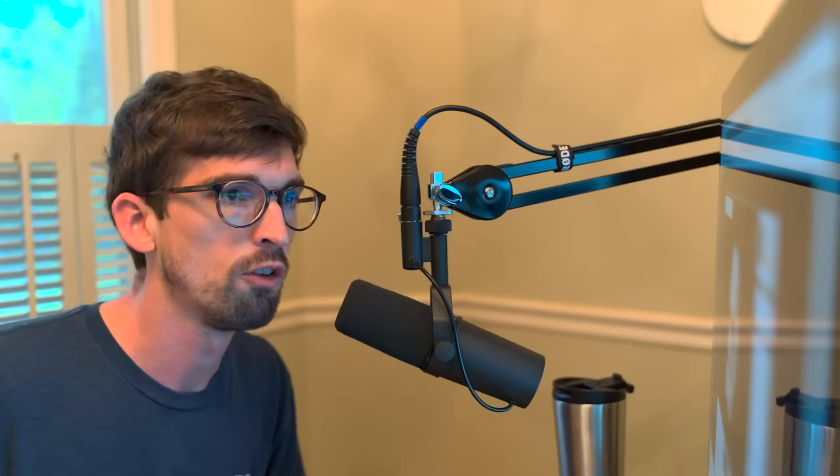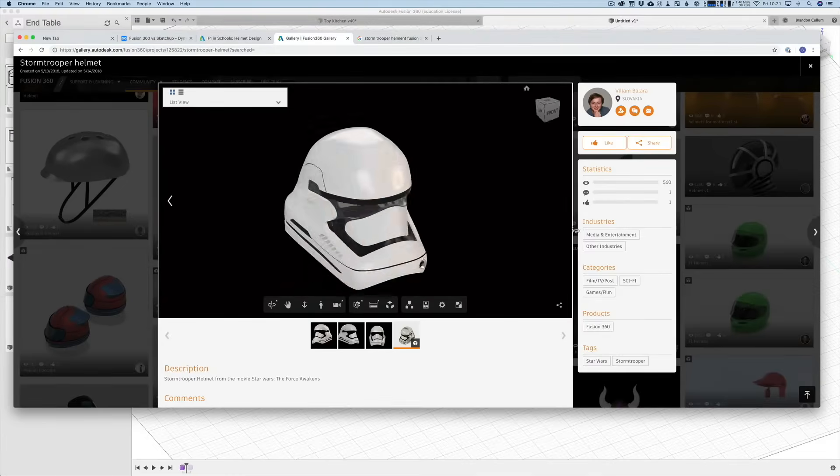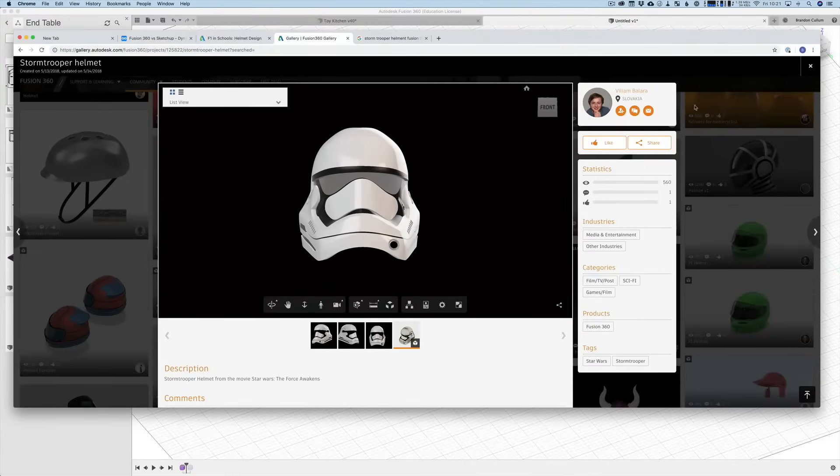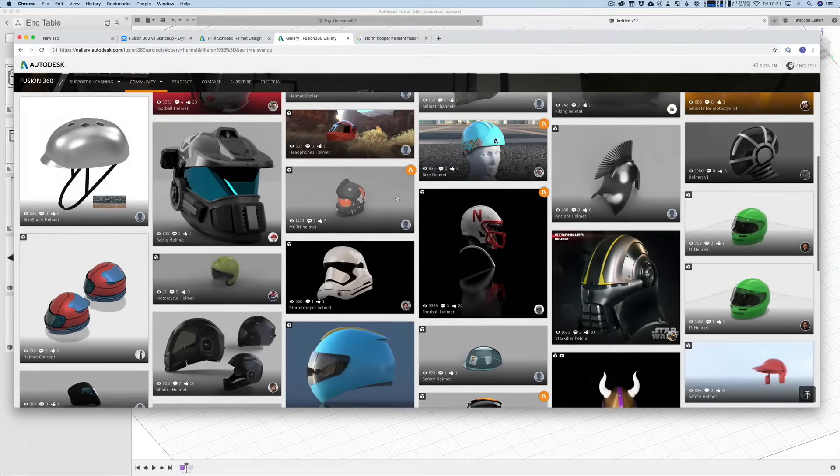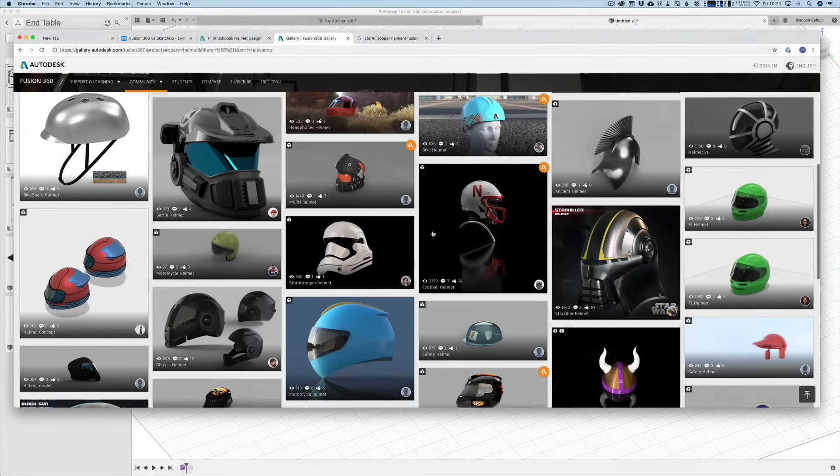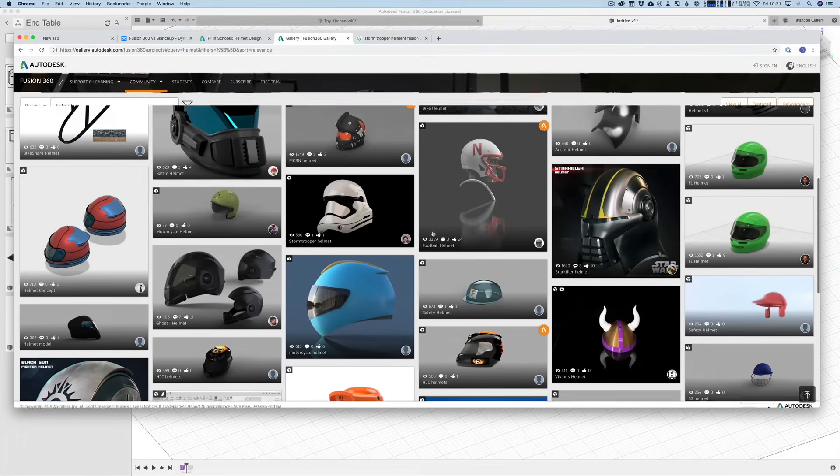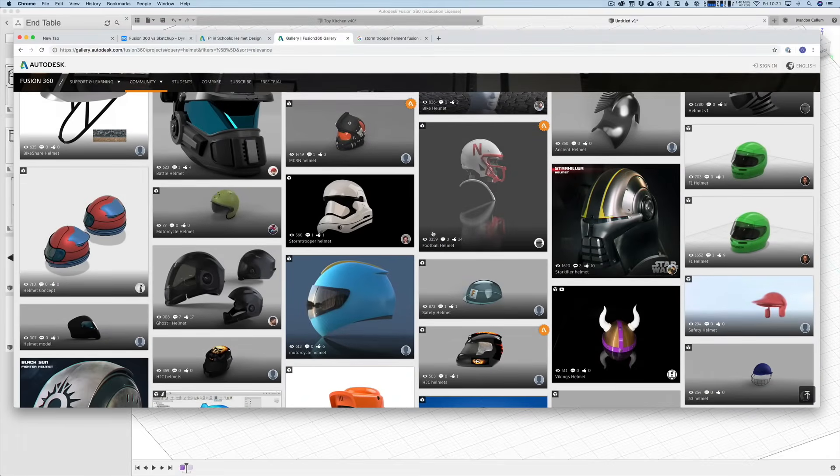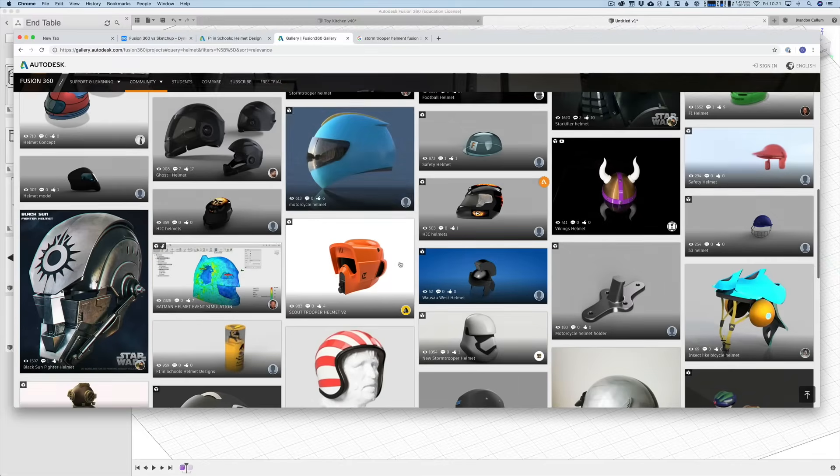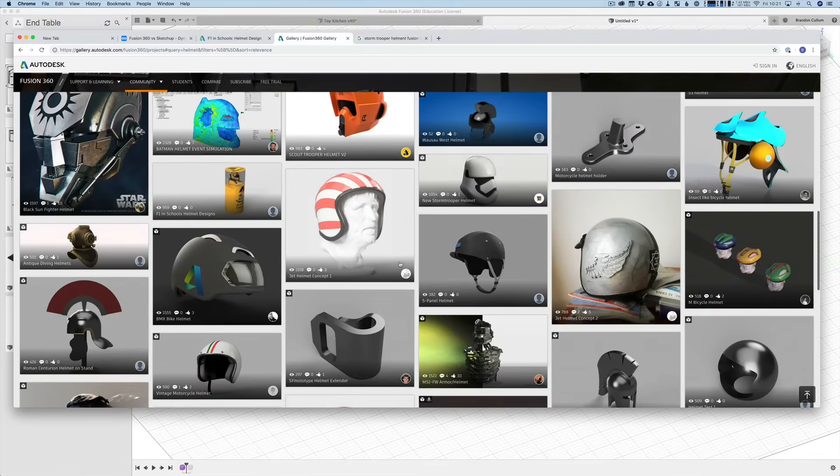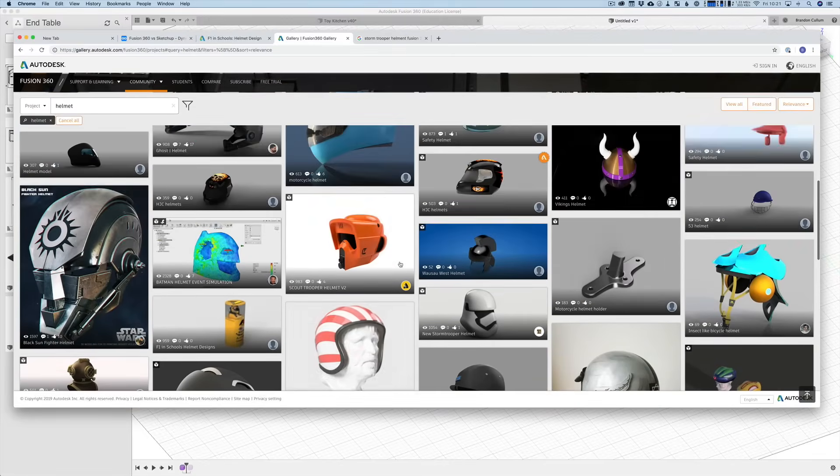So there are some sites out there that you can check out models as well as download models. So I was pulling this one up. This is a Stormtrooper helmet and there's just all kinds of really cool, I was just searching for helmets because it's a really good example because you'll start with like a circle form and pull things out. But just all kinds of crazy stuff that you can model inside of Fusion that you wouldn't be able to inside of SketchUp.